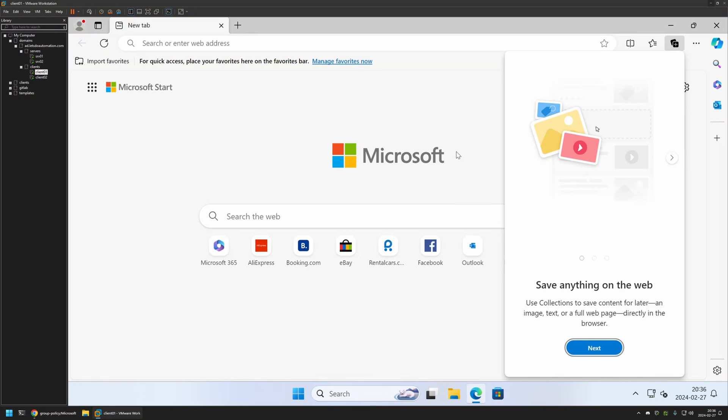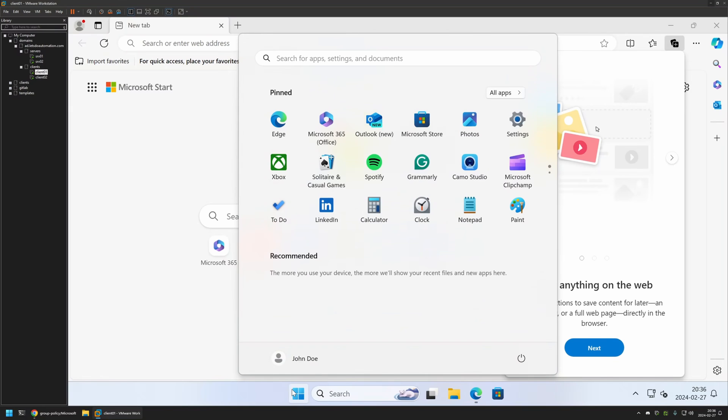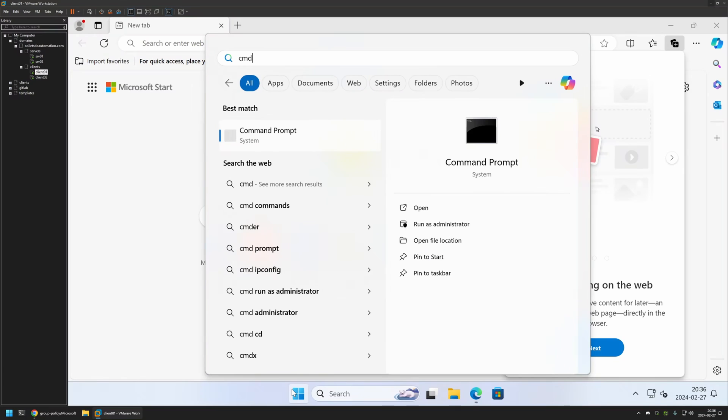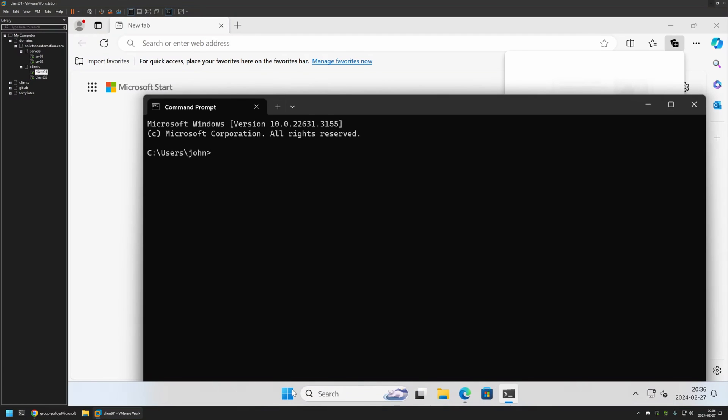So I'll do it manually. And for that I will go to my Start menu. I will search for CMD. And I will open it. And here I will type gpupdate. And I will press enter. And wait a bit.